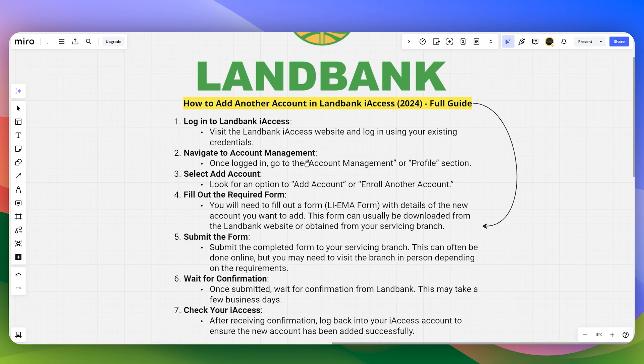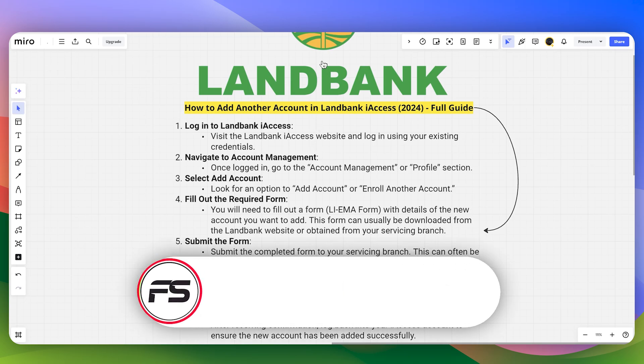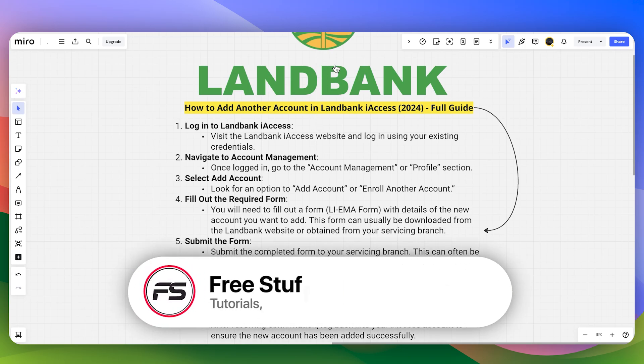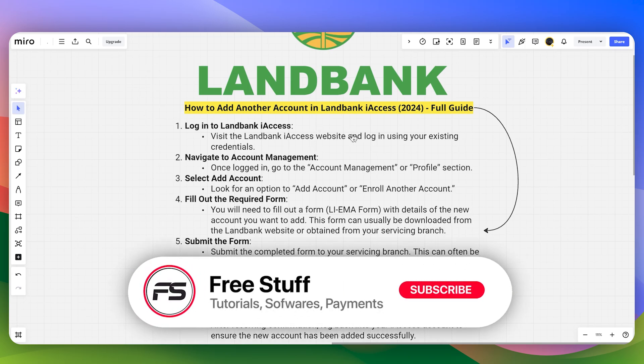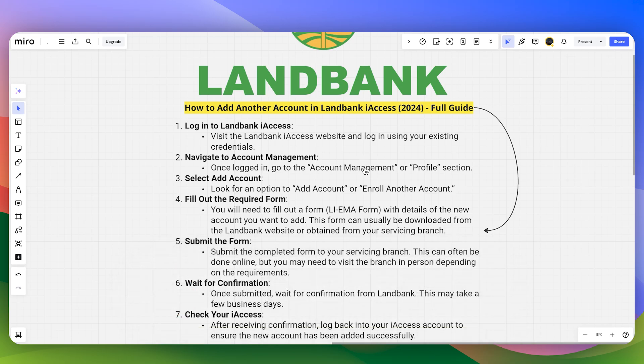That is how you can add another bank account in Land Bank iAccess. If this video helped you, make sure to like and subscribe to the channel, and see you in the next video.